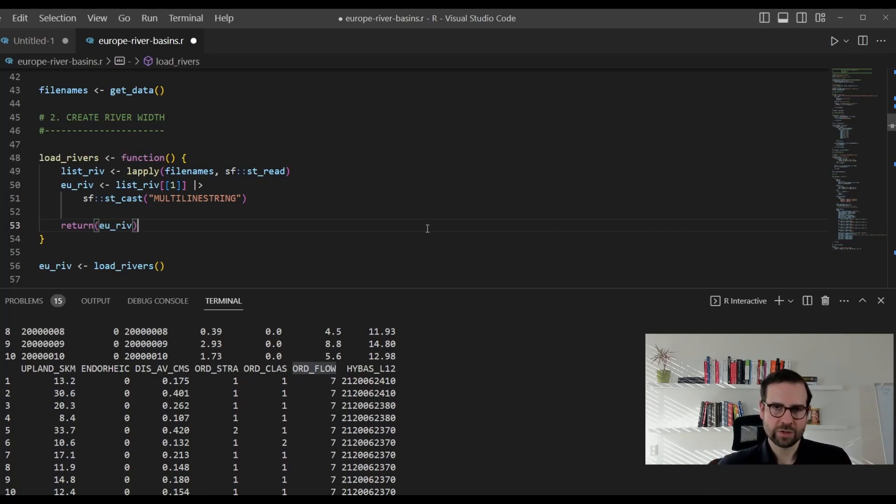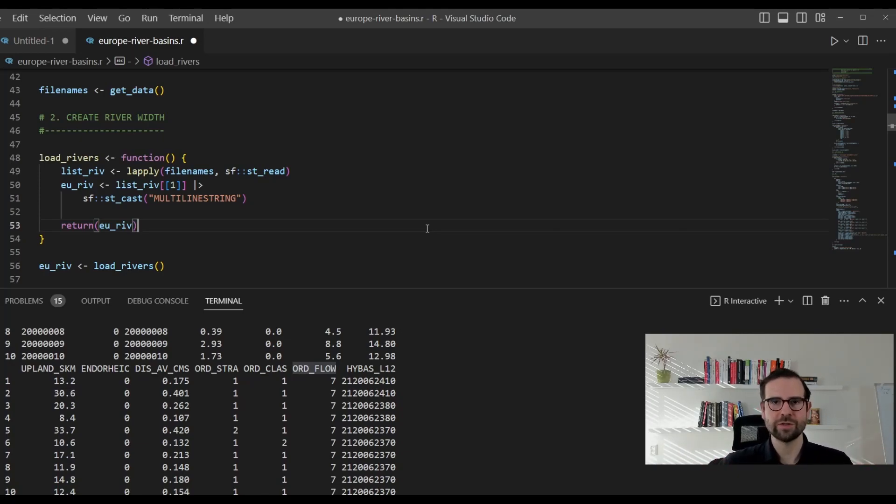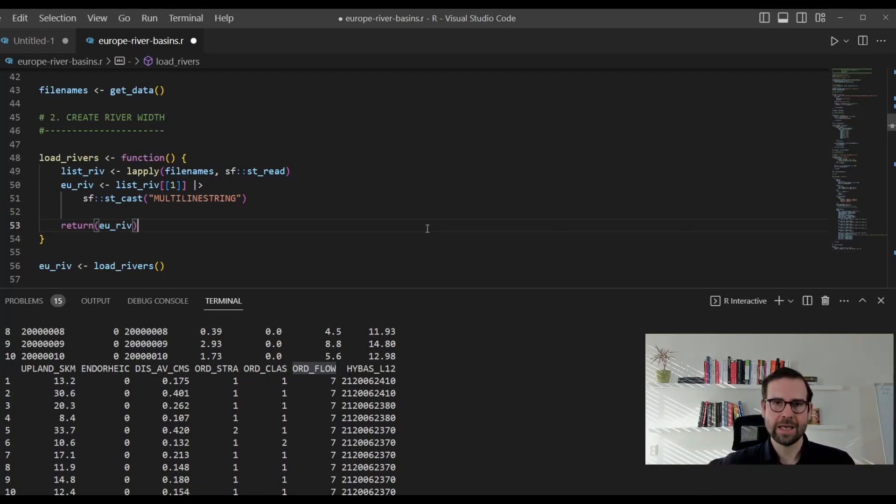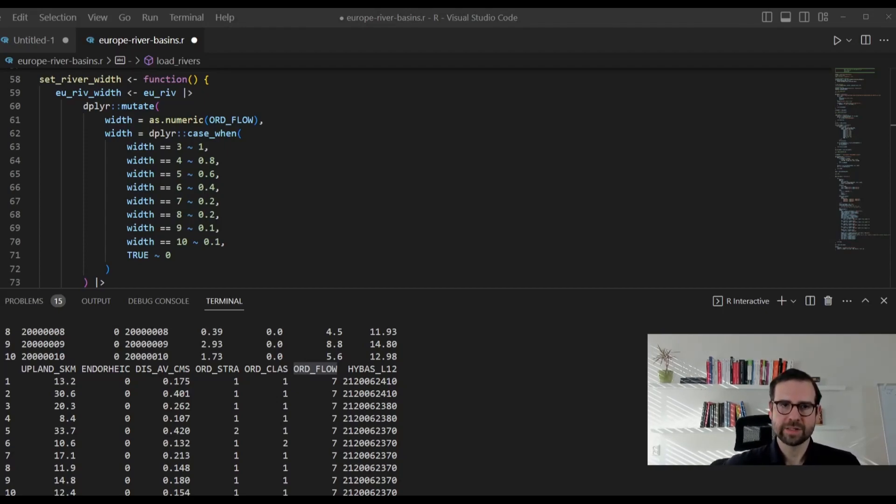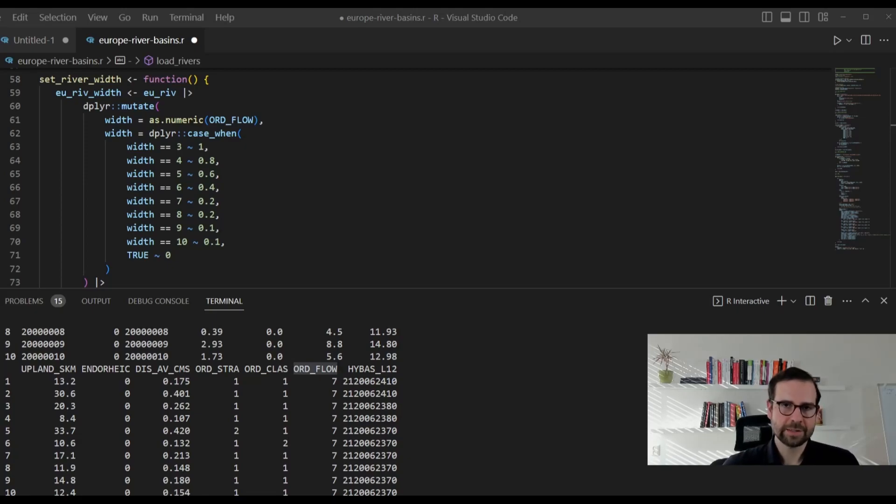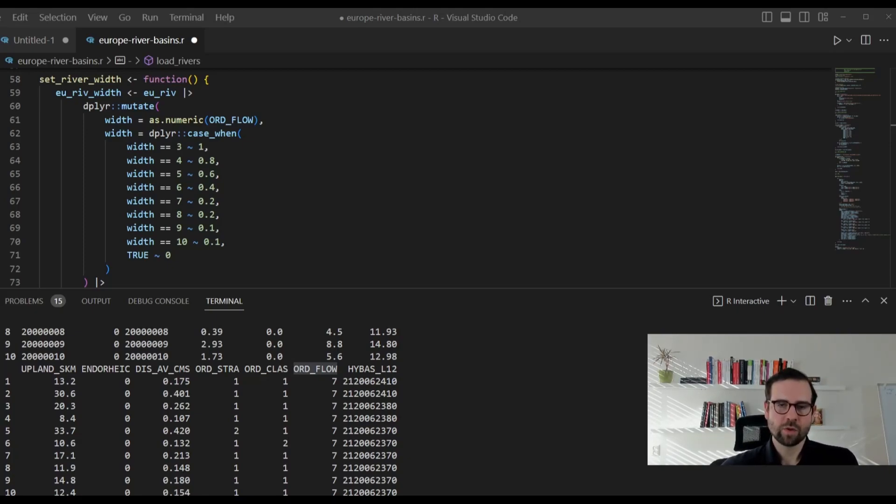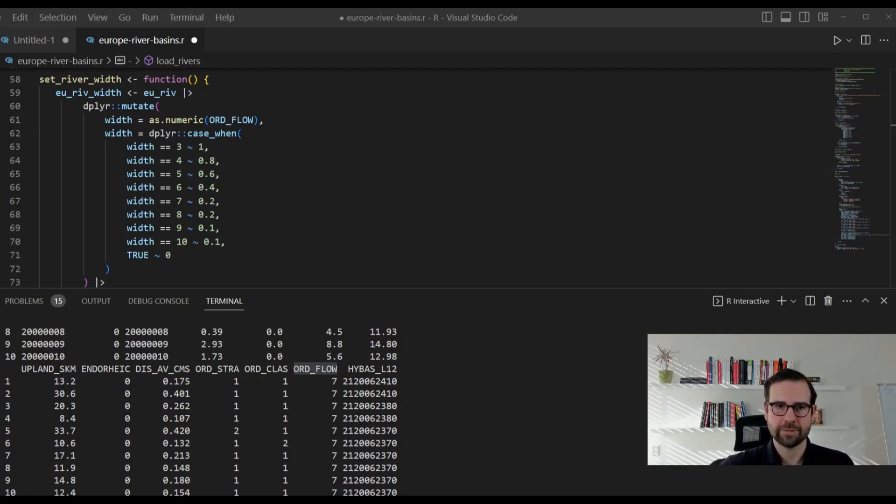In the next following chunks, we will use this information to create different widths of our rivers, so that when we map it, we don't get overwhelmed with the number of different rivers. We will give priority to those rivers which are biggest, and then decrease the width of our rivers as we go down in this class. We will do so by explicitly stating what is the width of our rivers based on the ORD_FLOW column. In the next chunk, what we will do is, we will use the object which we already created, which is eu_riv, and then we're going to use one really cool function from dplyr, mutate, which is going to help us create a new feature, which is what we're going to call width. And width is going to be based on the ORD_FLOW.